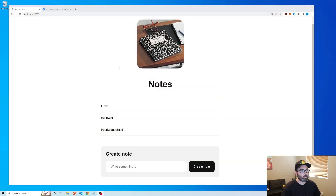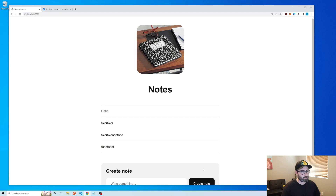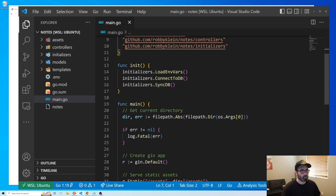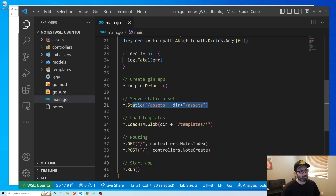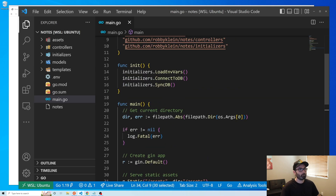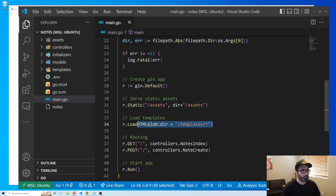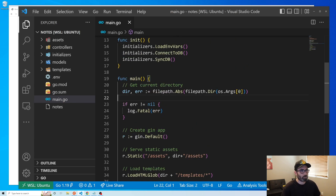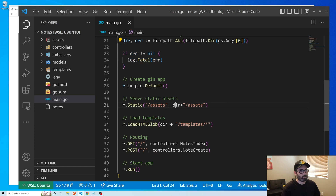Here's the app we're going to be deploying — it's just a basic note-taking app where I can create a note, it saves in a database, and then displays right here. Here's the code: we're loading environment variables, connecting to a database, serving static assets, and using HTML templating. One important thing — examples online have you loading directories like this, but I ran into deployment issues. I fixed it by getting the current directory with this code and using an absolute path.